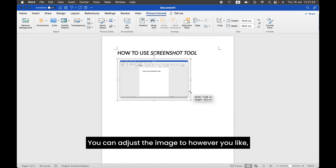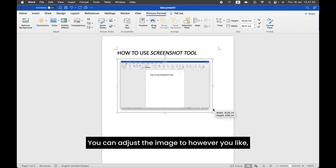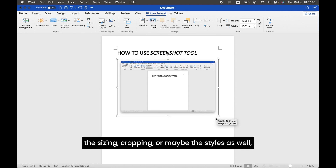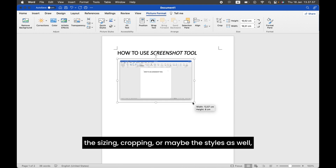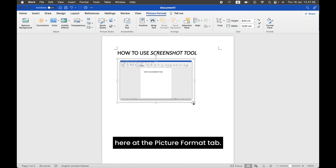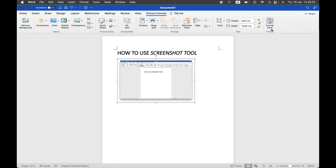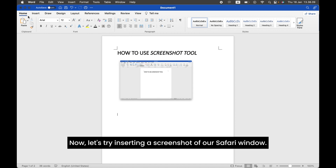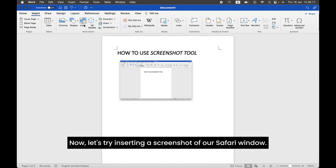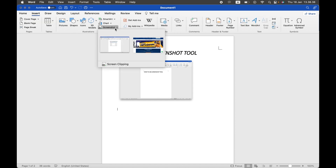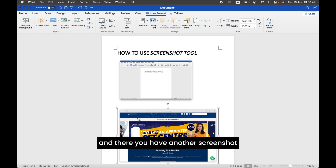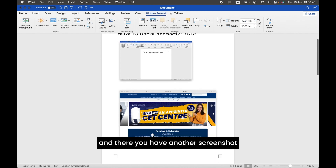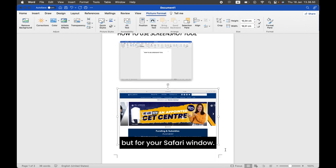You can adjust the image however you like — the sizing, cropping, or maybe the styles as well, here at the Picture Format tab. Now, let's try inserting a screenshot of our Safari window. Click on it, and there you have another screenshot, but for your Safari window.